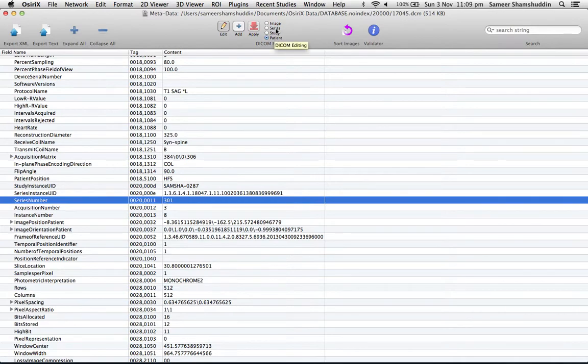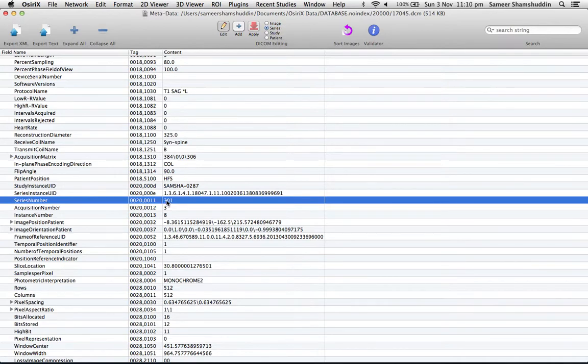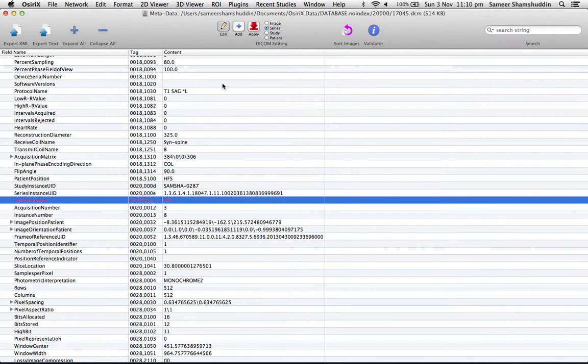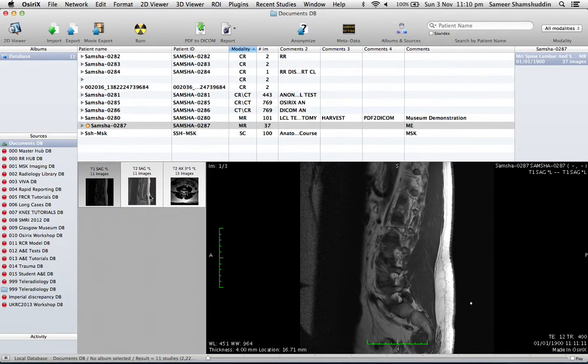So we need to edit this. Click Edit and change this to that particular series. Make sure it's selected to Series. By double-clicking on 301, I can get rid of that and make it 001 instead, and click Apply. So now I have my T1 sagittal first, T2 sagittal second, and T2 axial as third.